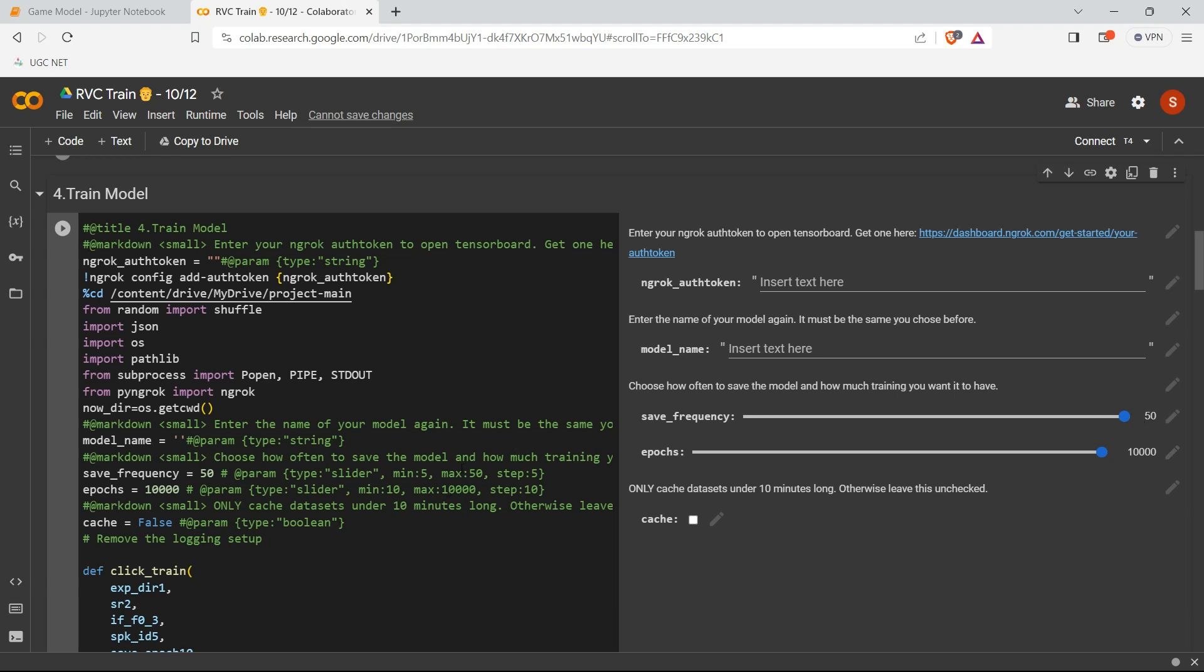The same way, if you want to increase the save frequency value, then maximum you just change it to 500. So now you can even keep your maximum frequency as 100 or 200, up to you. So you can change according to your need.